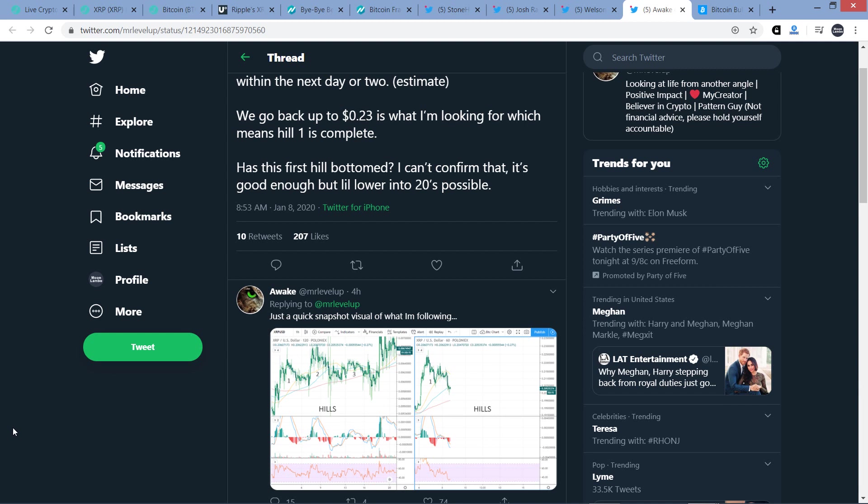I am not a financial advisor. Do not buy or sell anything because of anything that I say or write. That would be a very, very, very bad idea. Until next time, to the moon, Lambo!